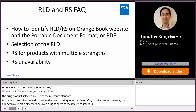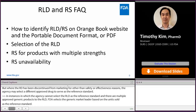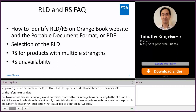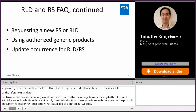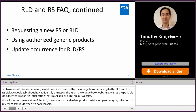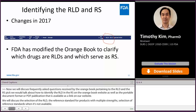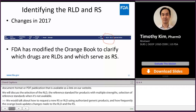Now we'll discuss frequently asked questions received by the Orange Book pertaining to the RLD and the RS. We'll talk about how to identify the RLD and the RS on the Orange Book website, as well as the PDF publication available as a link on our website. We'll discuss the selection of the RLD, the reference standard for products with multiple strengths, and selection of the reference standard when it is not available. On our website, changes were made in January 2017 where the Orange Book added a new column called the RS, located adjacent to the RLD category column.